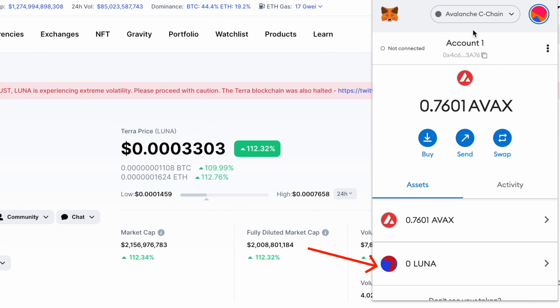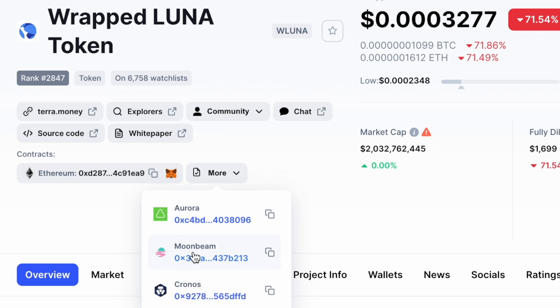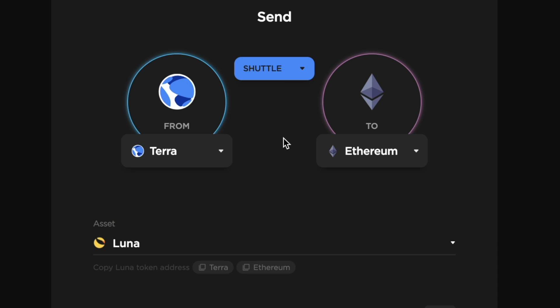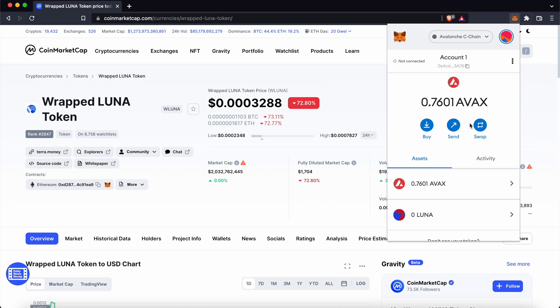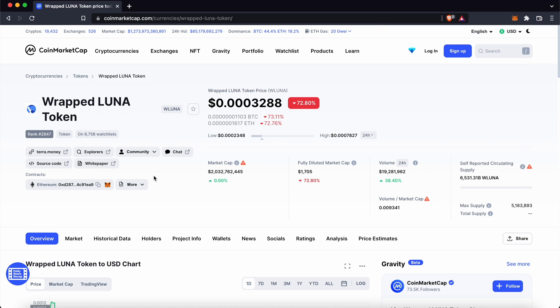Note: if you are adding the contract addresses for Wrapped Luna, you will be adding the Shuttle version of Luna and not Wormhole Luna. To learn more about your MetaMask wallet, you can check out my other guides here.